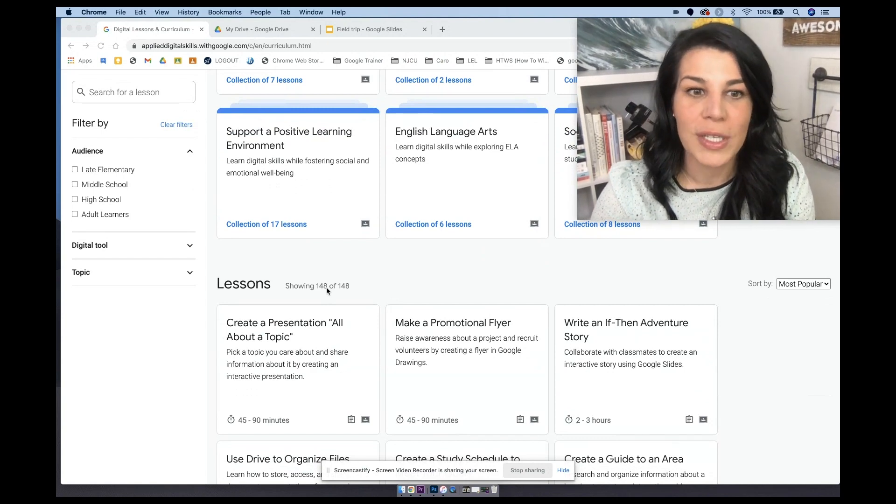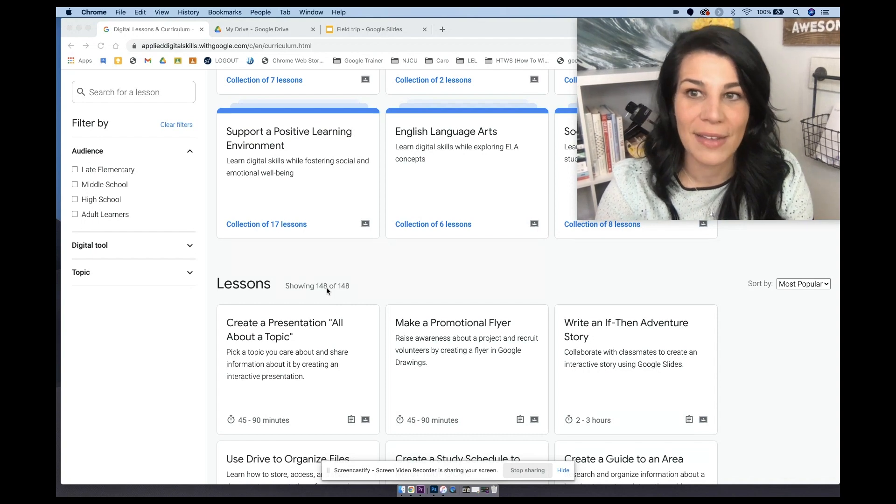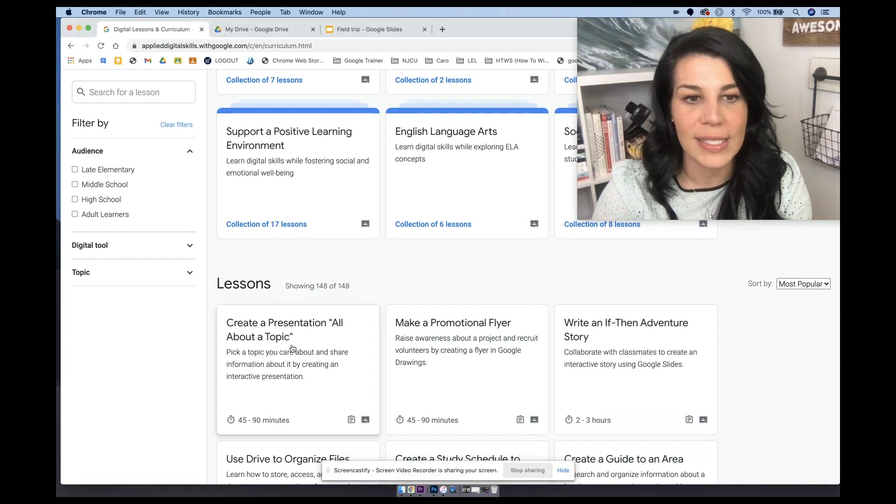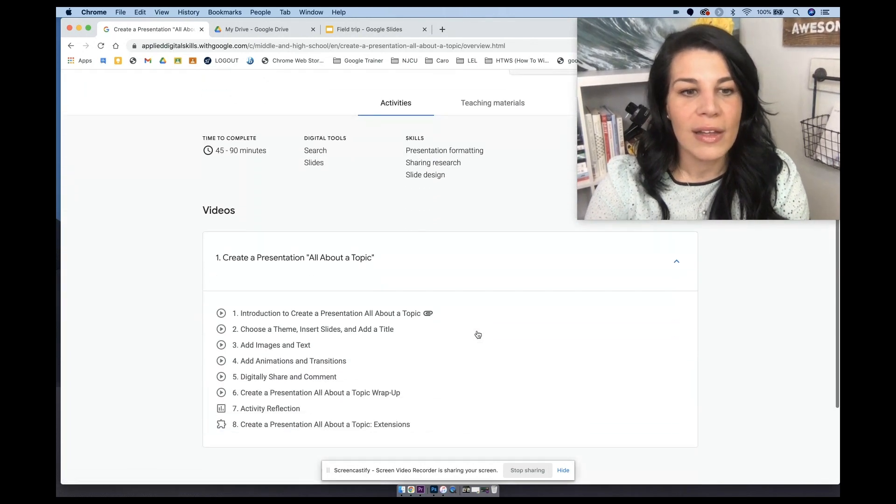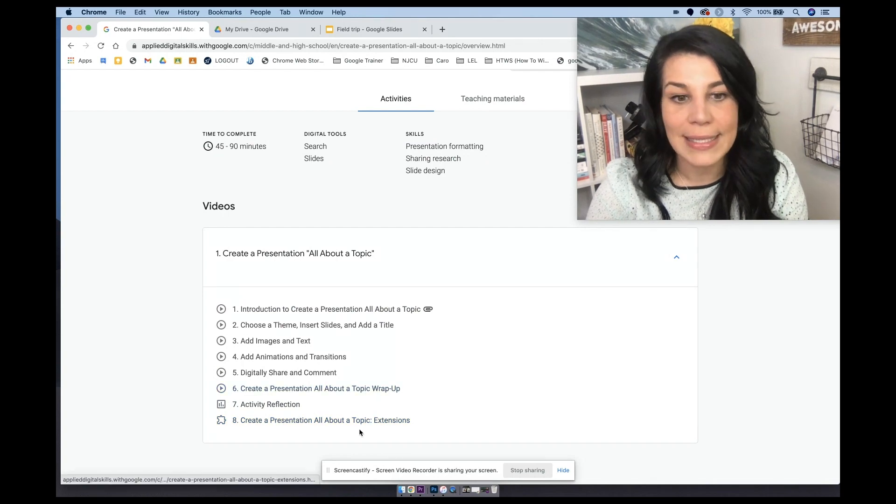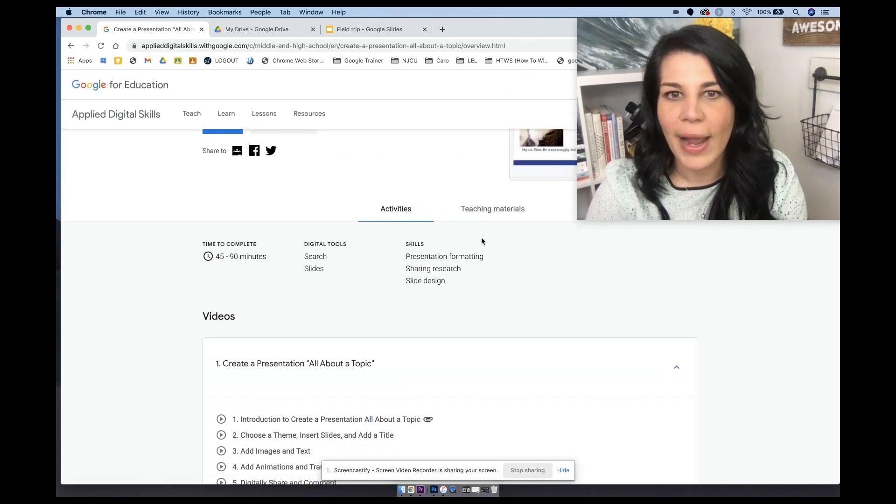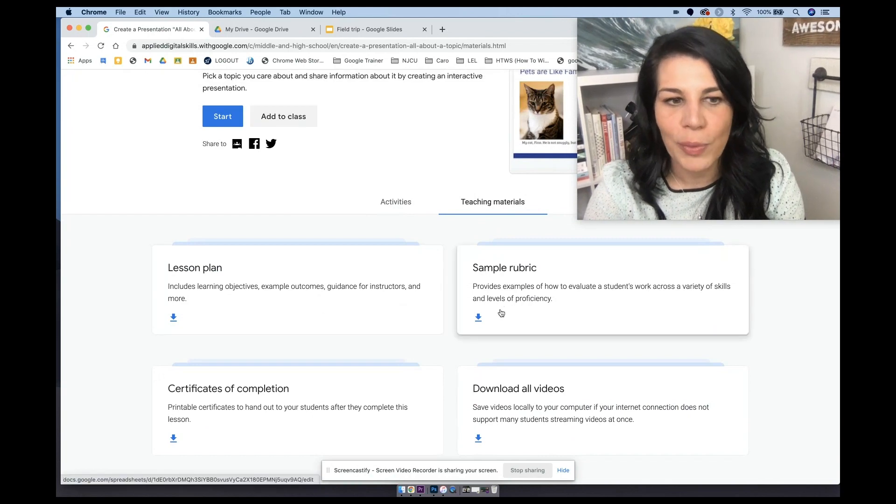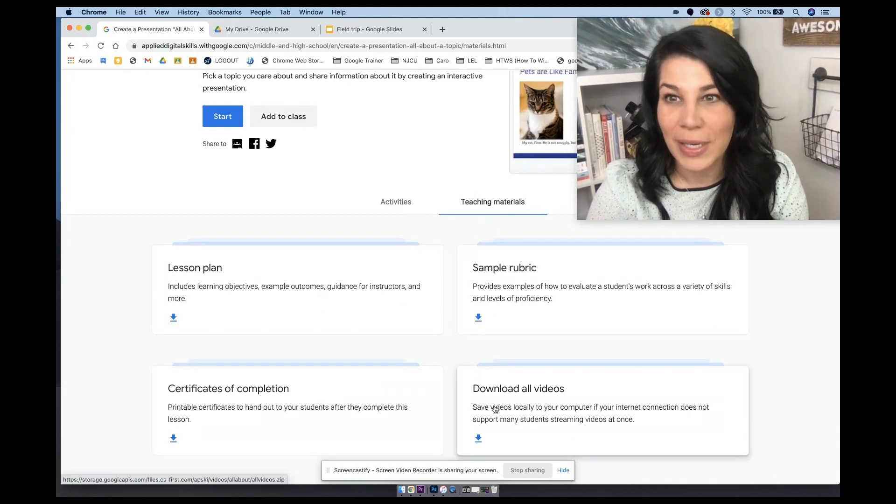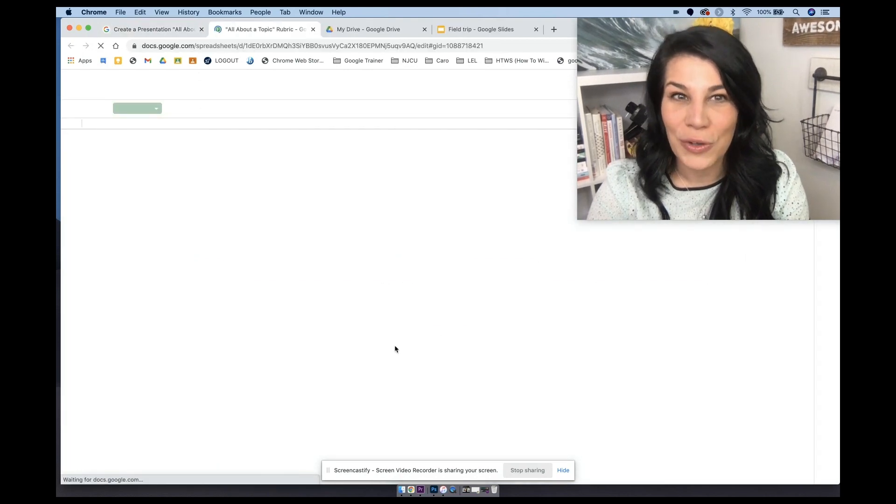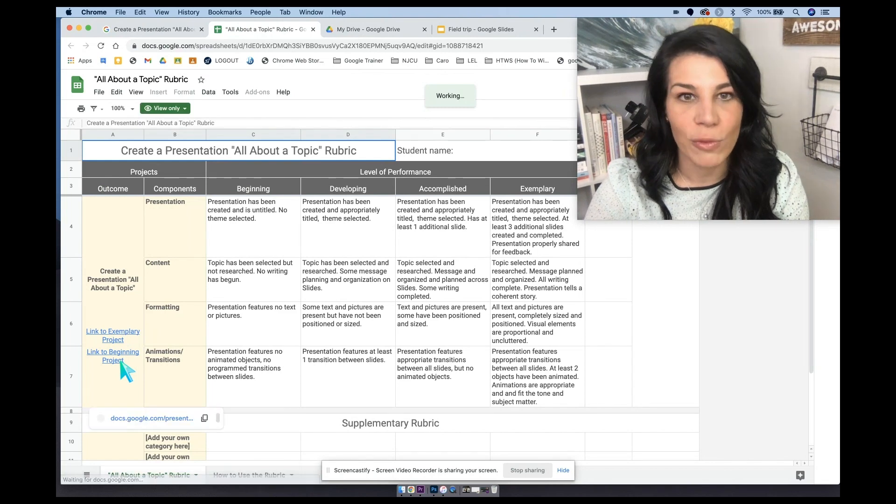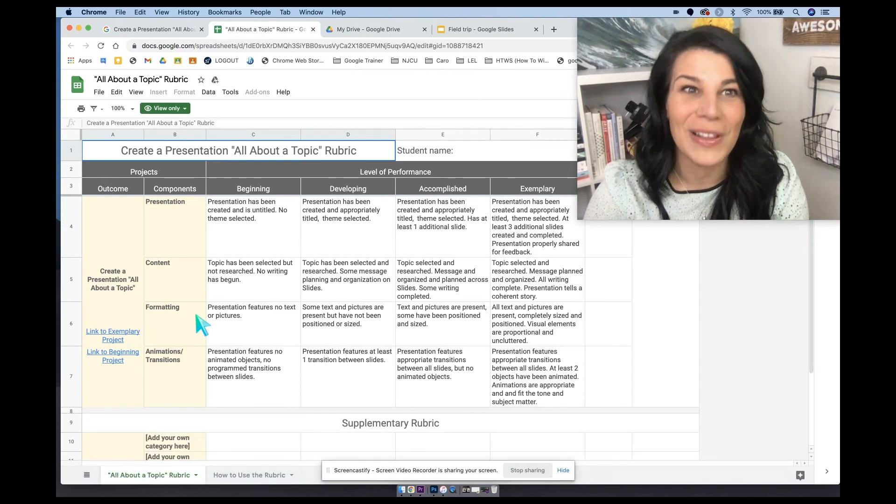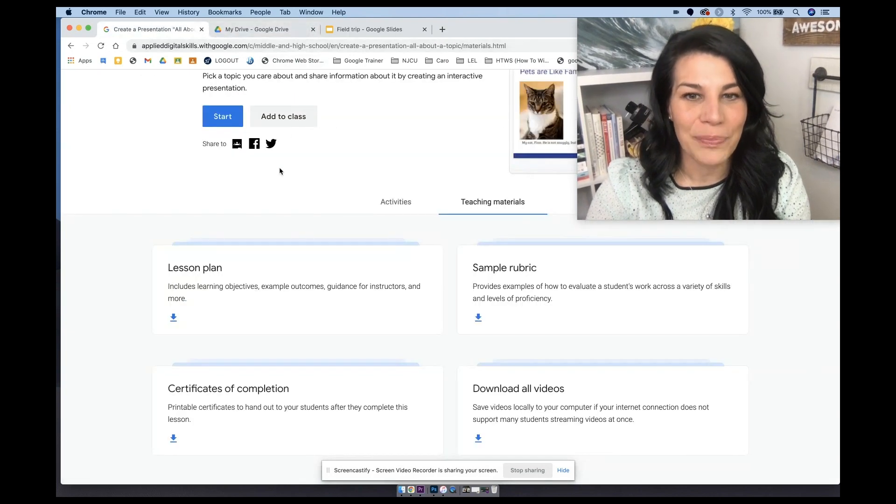So since March of 2020, the lesson number has significantly increased and each of these lessons, if you've watched my other videos, have instructor-led videos for your students, reflections, extensions, which I love to use for anchor activities, teaching materials over here with lesson plans, rubrics, certificates of completion, ability to download your videos, and then in the rubrics you'll also find exemplary projects and beginning projects for you to share with your students. Again, every single one of the lessons have those. So let's come out of this one for now.